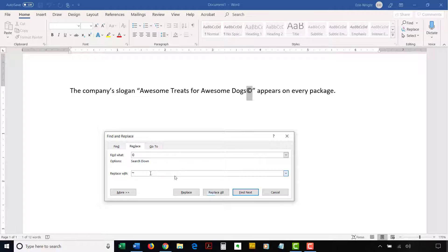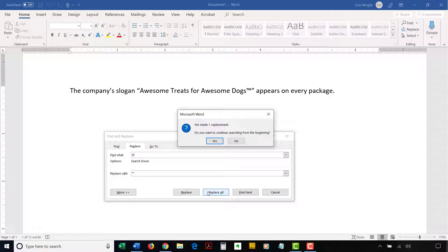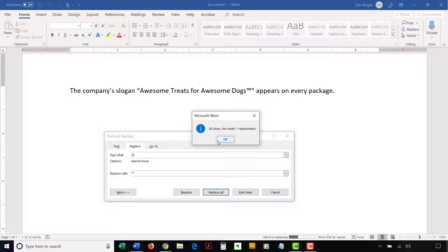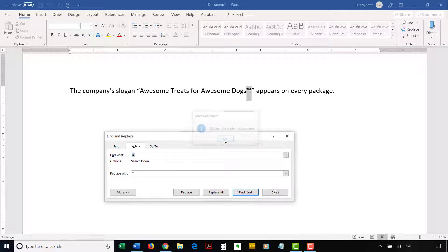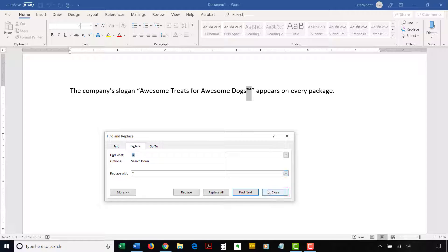A small dialog box or series of small dialog boxes will tell you when the process is finished. Select the Yes or OK buttons to dismiss those boxes. Lastly, select the Close button to close the Find and Replace dialog box.